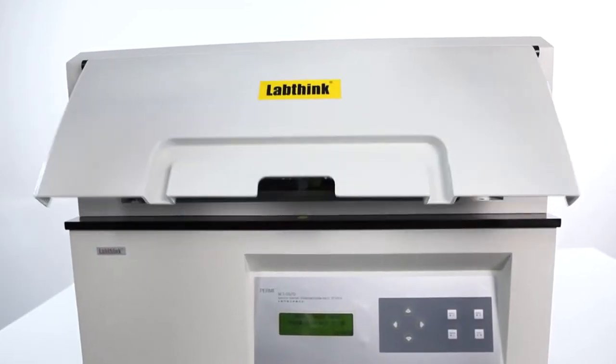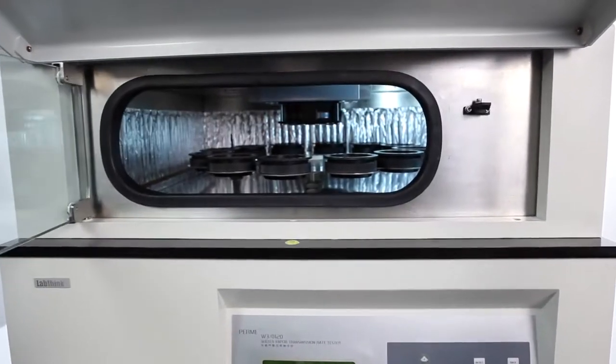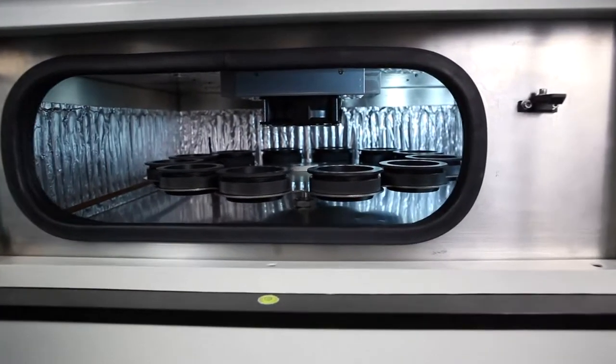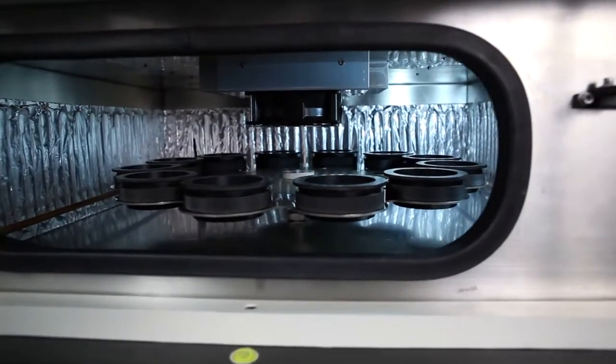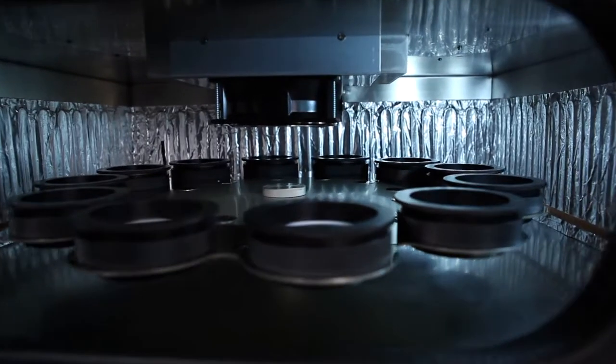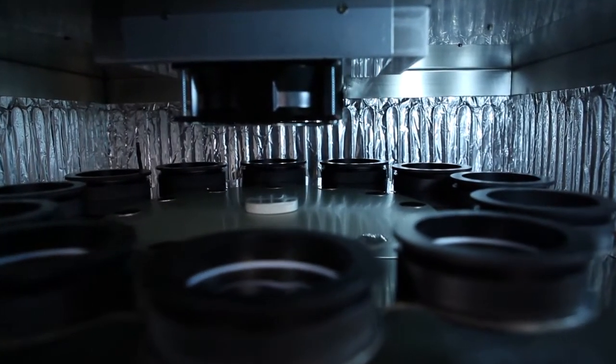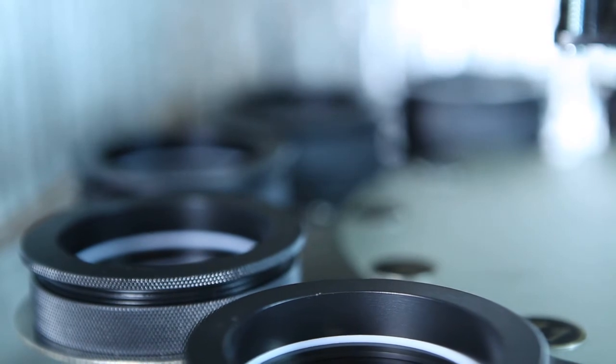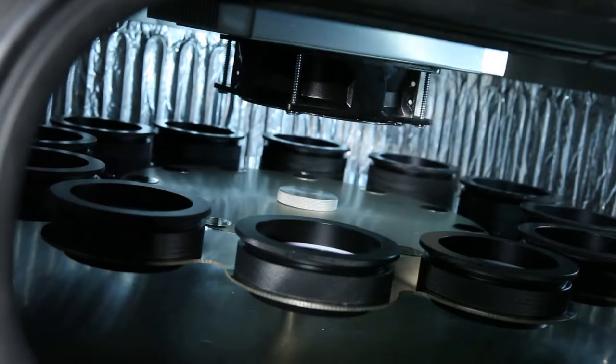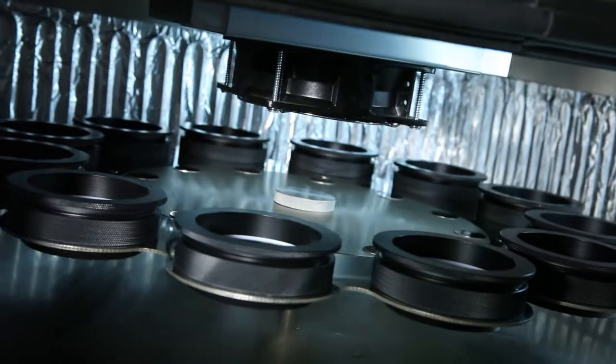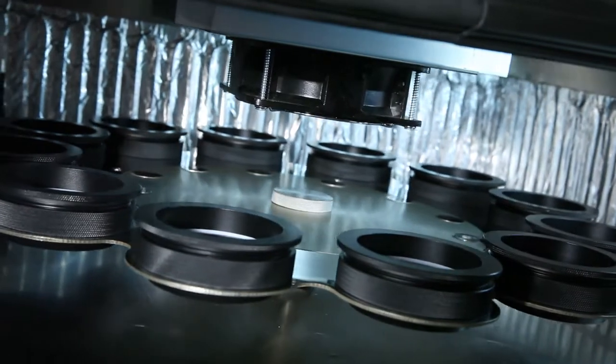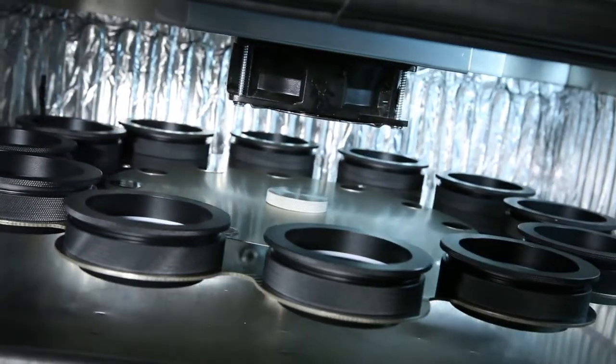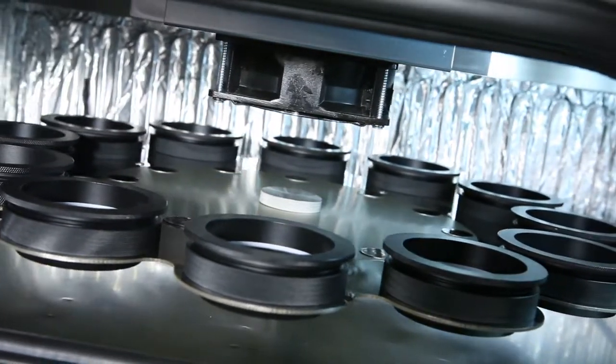The rotary pallet can carry 12 testing cups in total to measure 12 of the same or different samples under the same test condition simultaneously. This design improves the comparability and repeatability of test results and significantly reduces the parameter setting time and test duration.